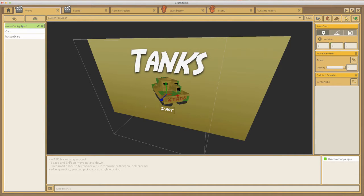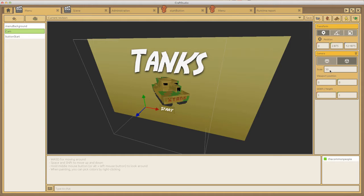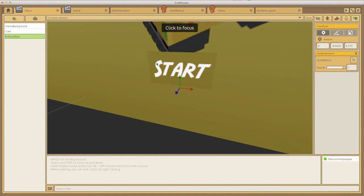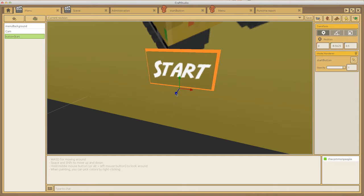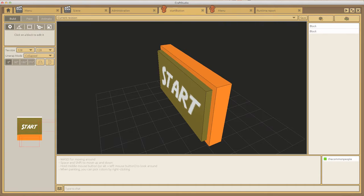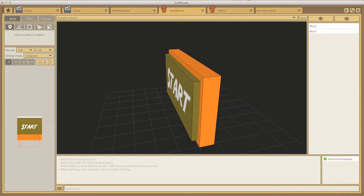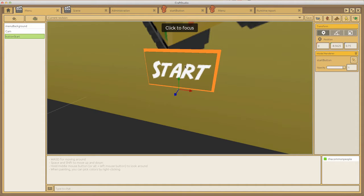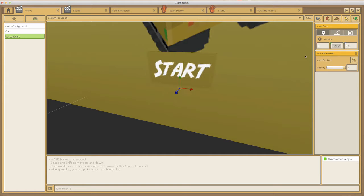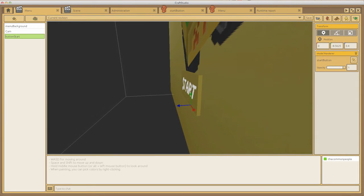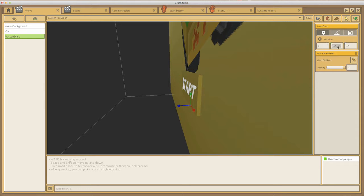We need to have three things: we need our background which is our picture, we need a camera - I'm using an orthographic camera scaled up to 30 - and we've got our start button. I've got a little rollover effect with an orange outline that's part of the model. I've put that at 0.4 which hides it inside the background, and at 0.6 it just pushes through. These numbers are going to be important later on.